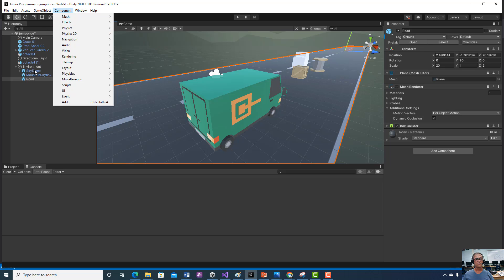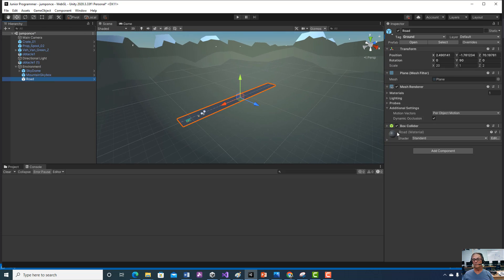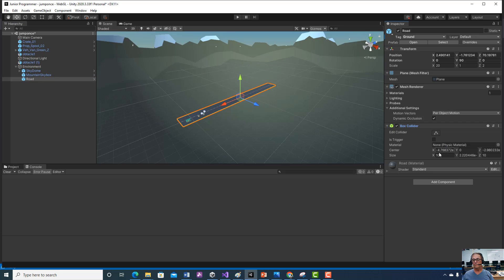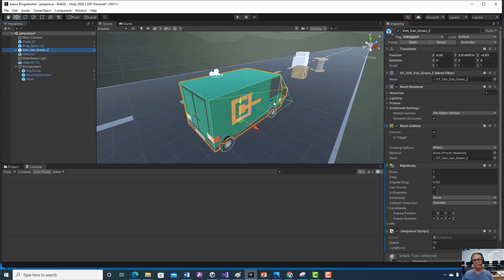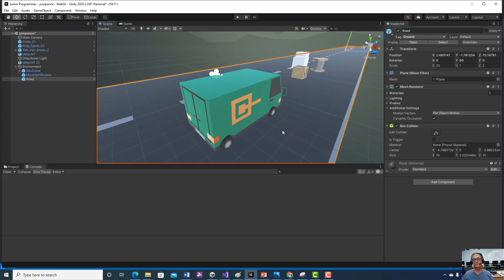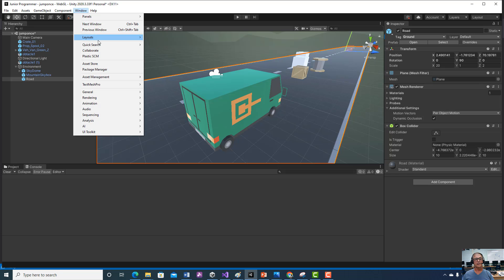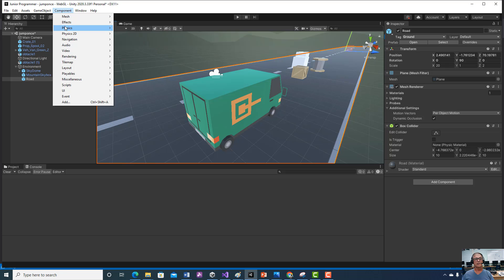Looking at our road, you can see the green collider around it. We could make it bigger, extend it, or move it. The whole physics system is based on the car — which also has a collider — colliding with the road collider. You can see the green collider around the car as well. This collider colliding with the road collider is how everything works. Our physics is all going to be based on colliders, which is why we went through that in detail and talked about the different kinds of colliders and rigidbodies.